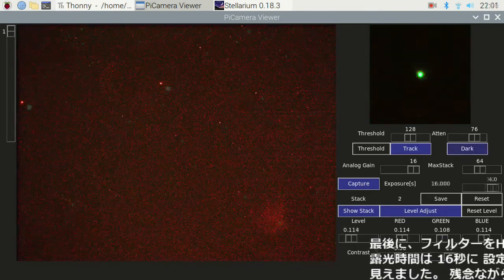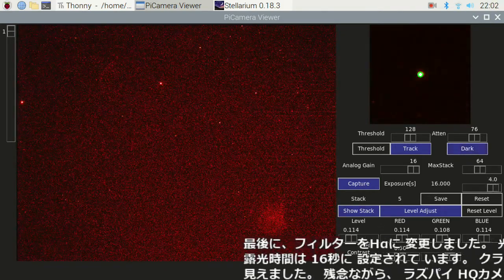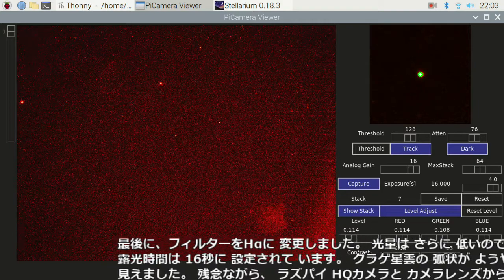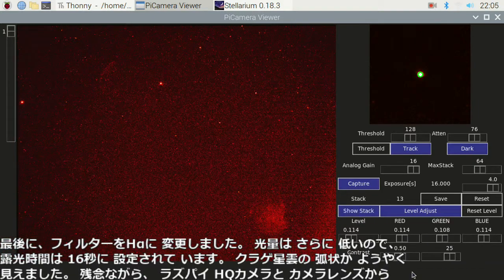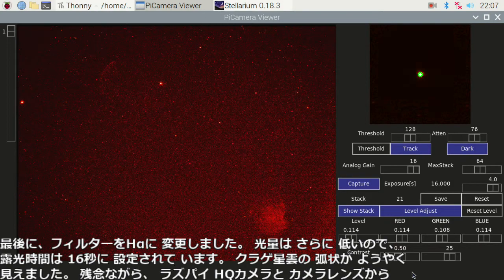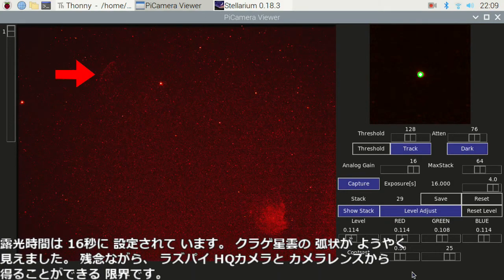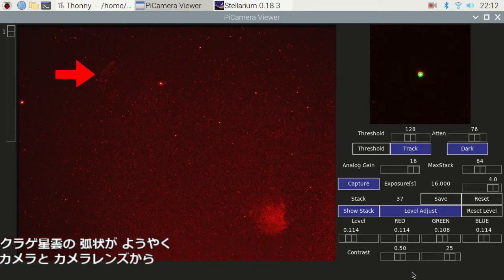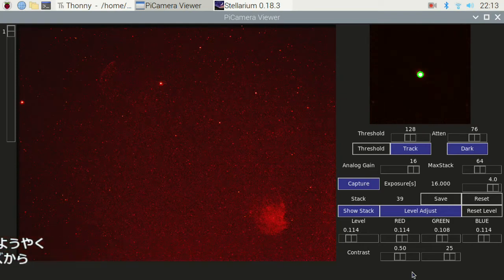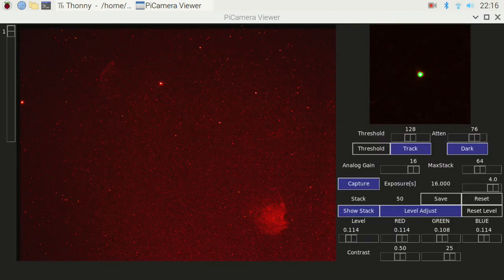Finally, I changed the filter to H-alpha. The light level is even lower, so the exposure time is set to 16 seconds. The arc shape of the jellyfish nebula is now notable. Unfortunately, it is the most I could get from the Raspberry Pi HQ camera and camera lens setting.